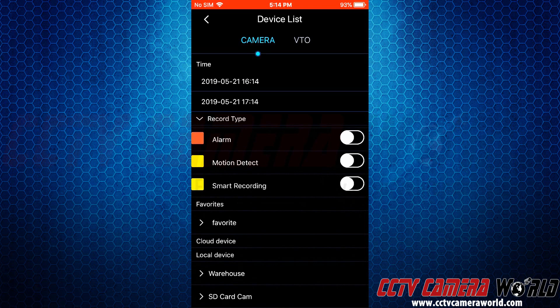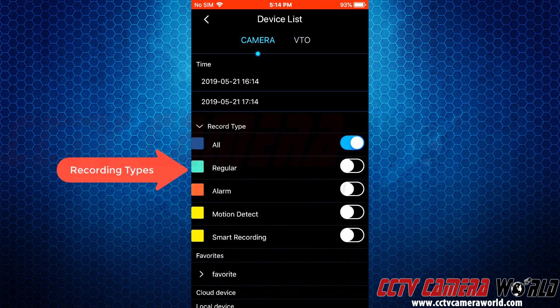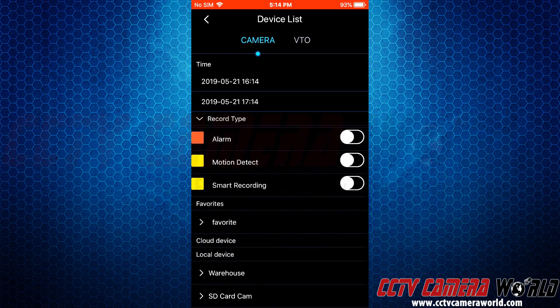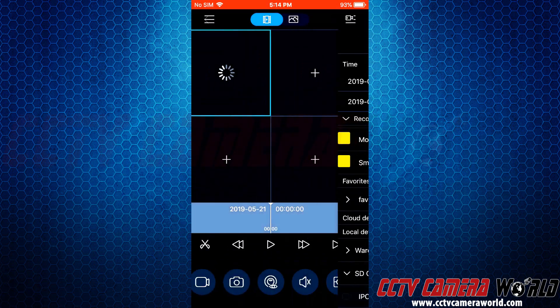Now keep in mind you can choose different recording types. We're going to leave it on all recording types, select our camera, and select IPC.